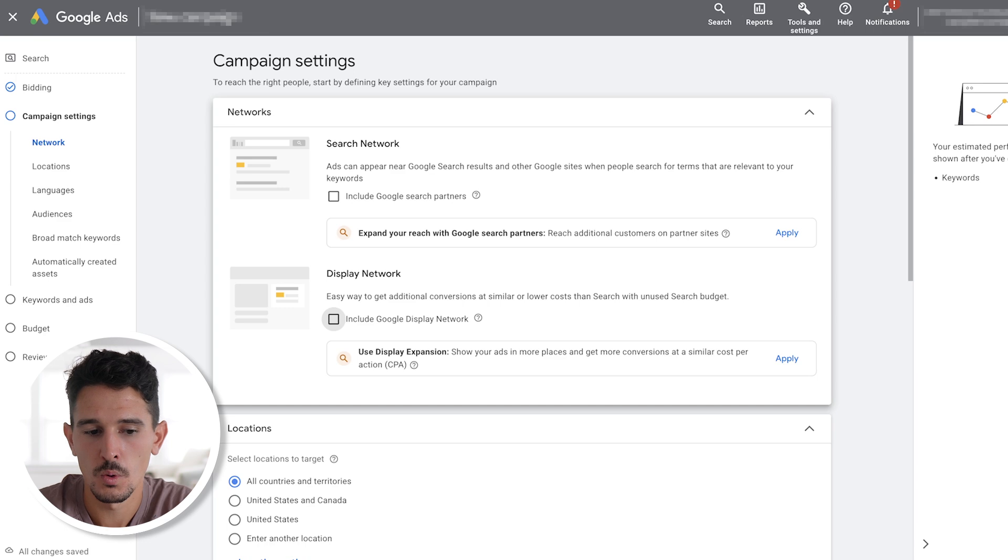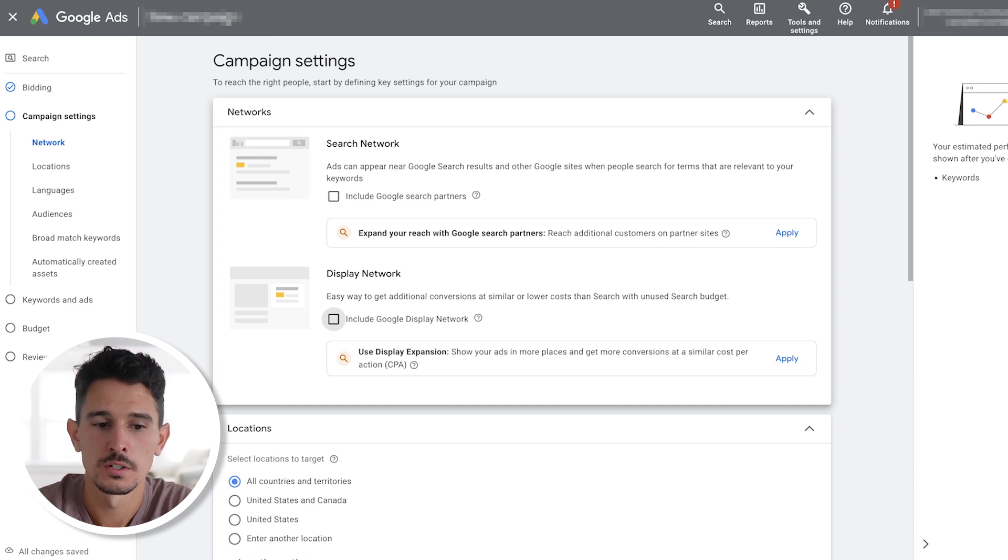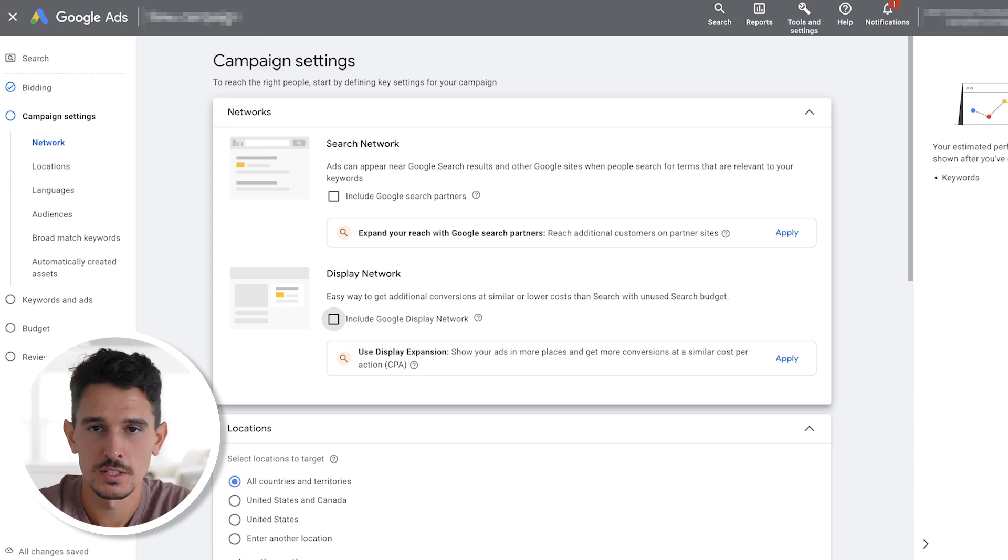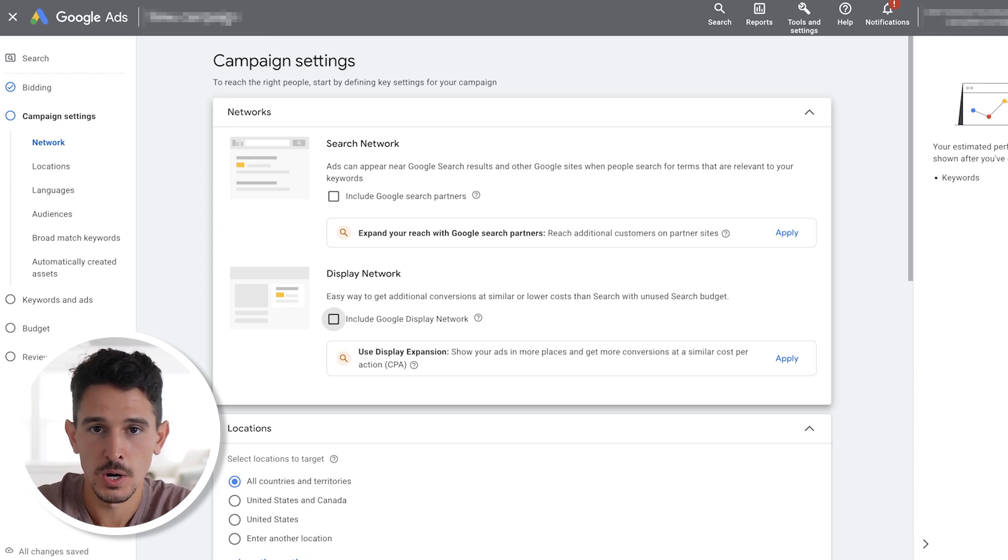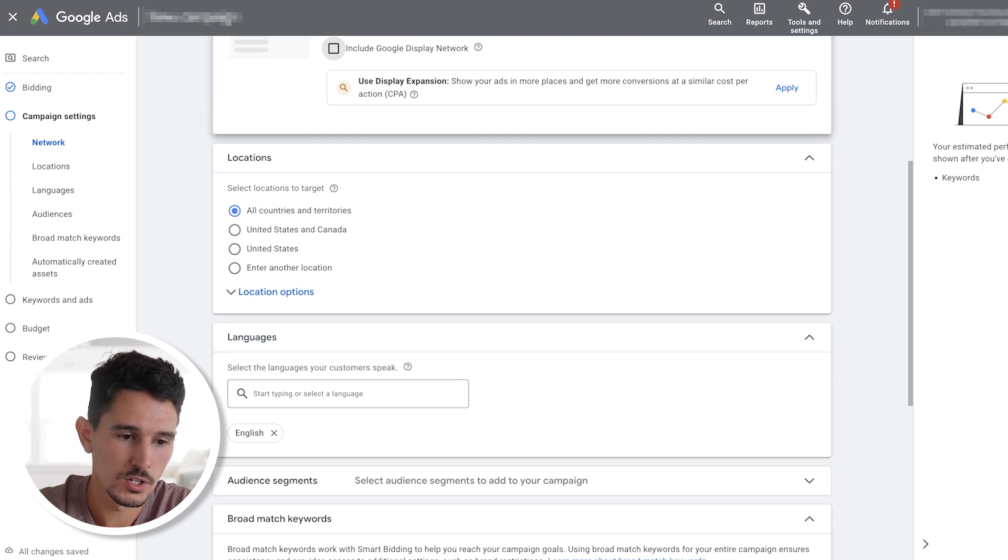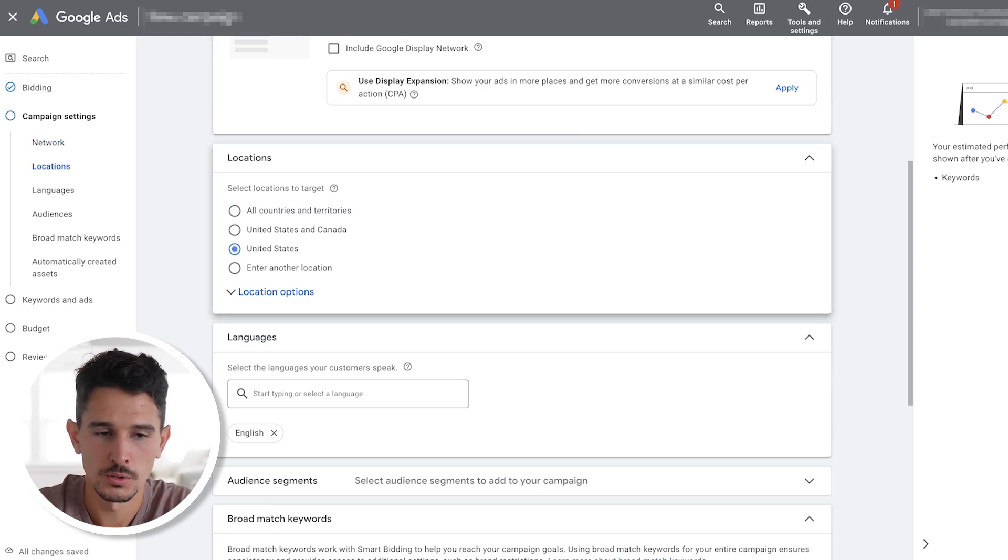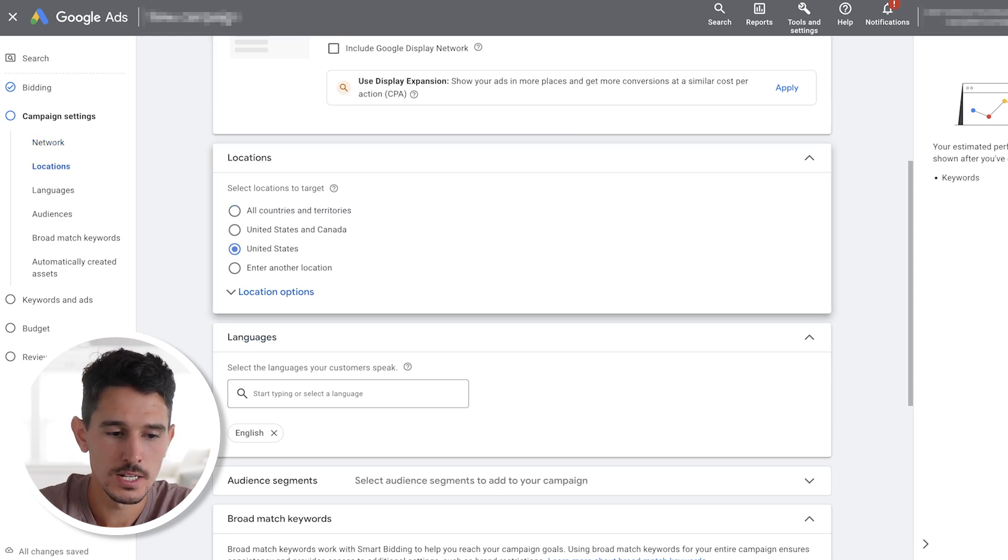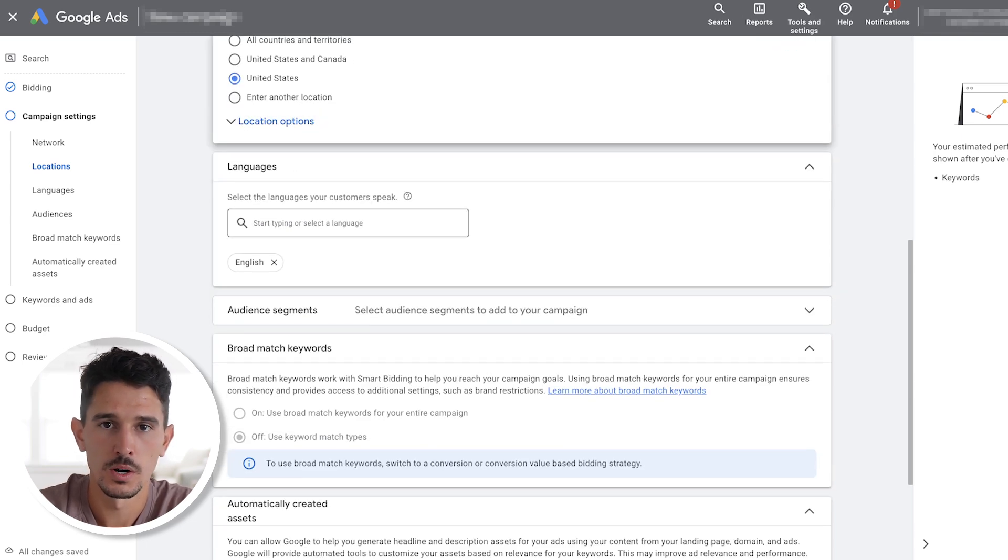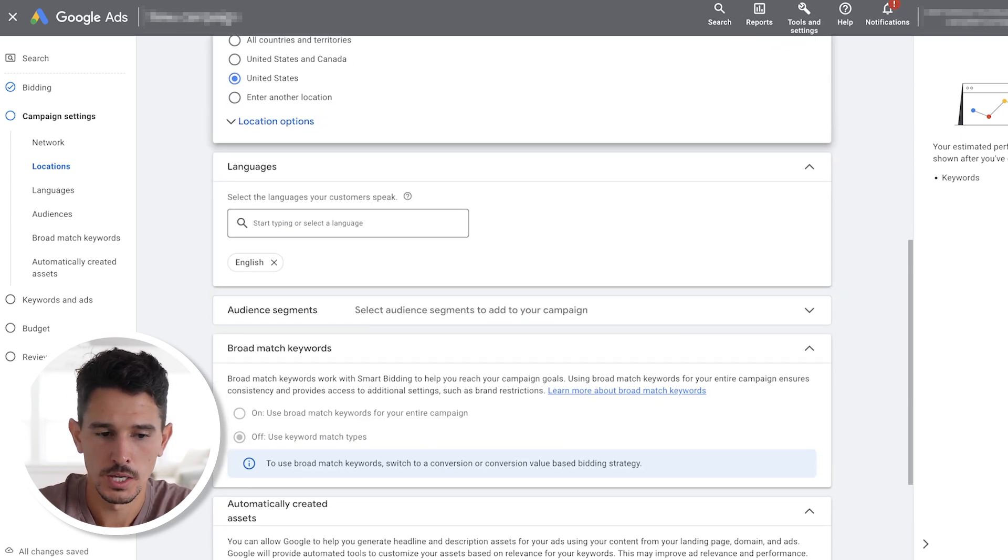Once we set that, we go ahead and move forward. And we want to unselect the search network and the display network. These are just going to waste your spend completely. Google wants us to do this. They kind of show up as warnings like, hey, we get better conversions. We get more conversions, more people see your ads. If you click this, we don't need more people to see our ads. We need the right people to see our ads. We unselect those and we go down to locations and we're going to click whatever your target location is.